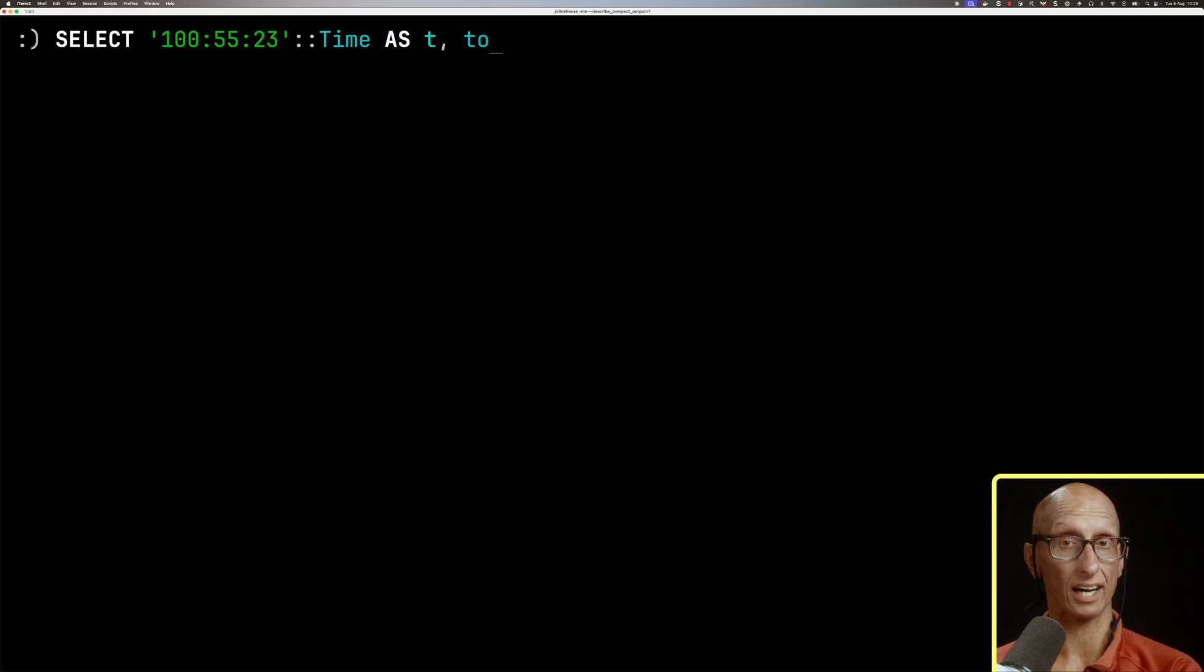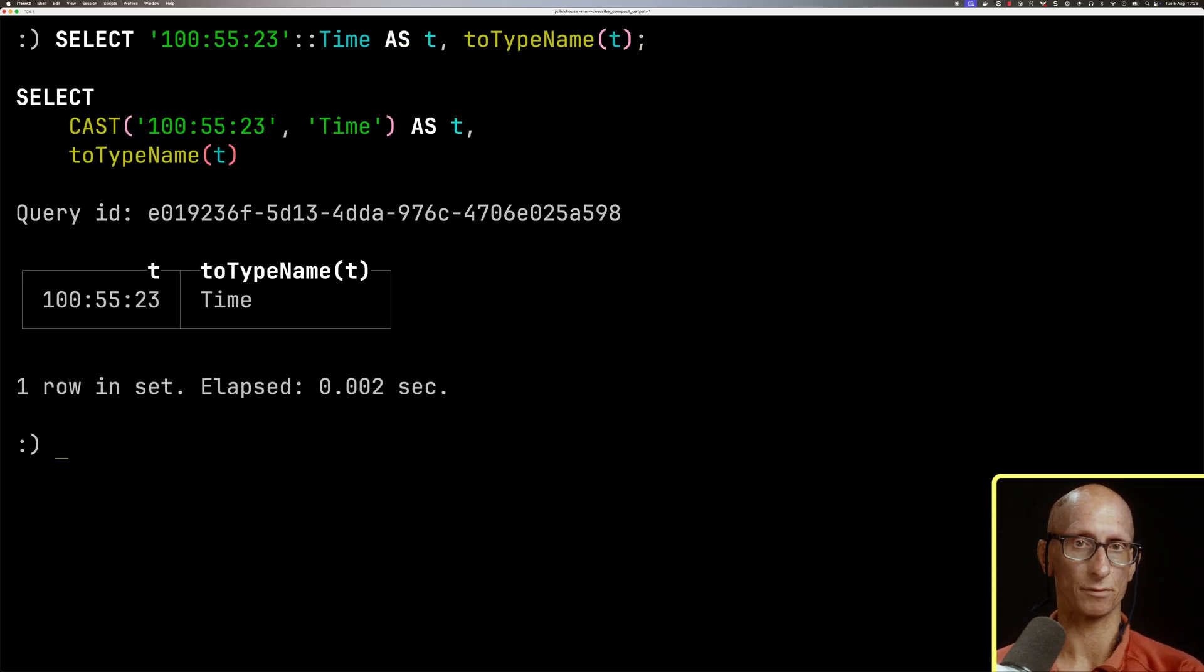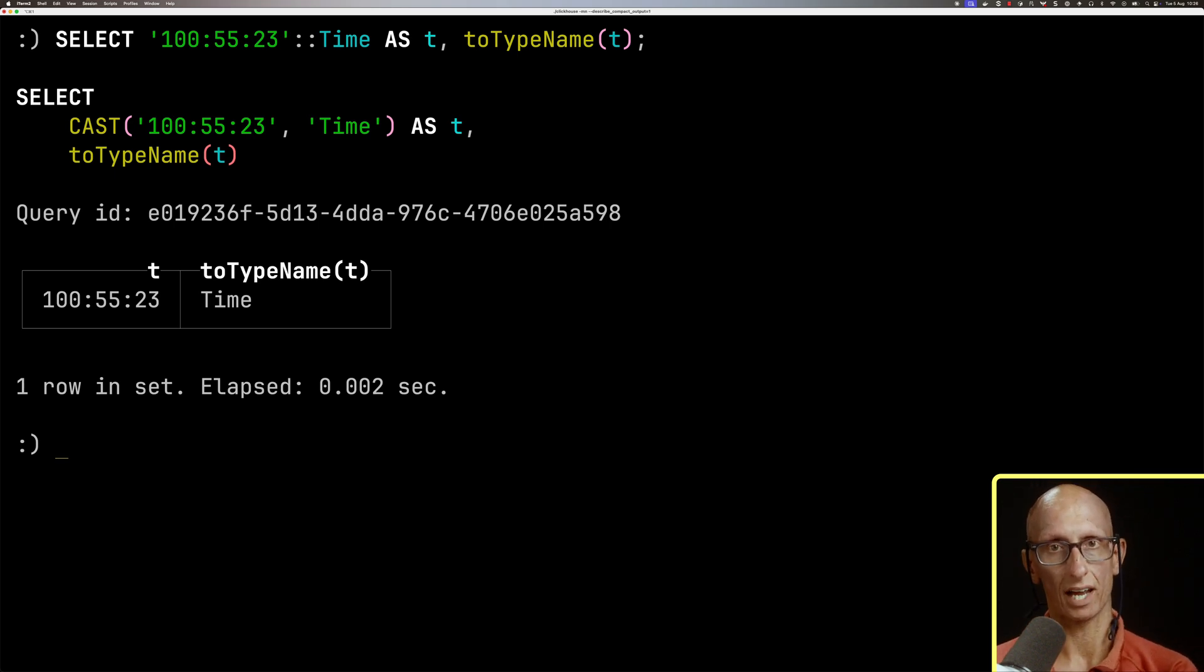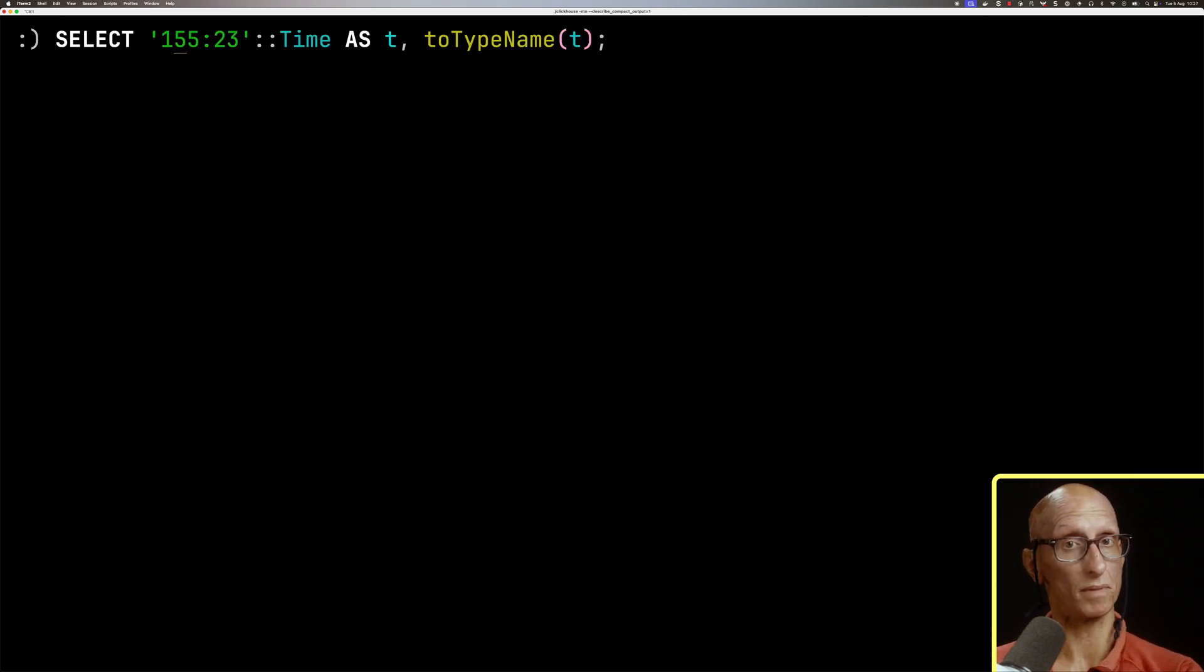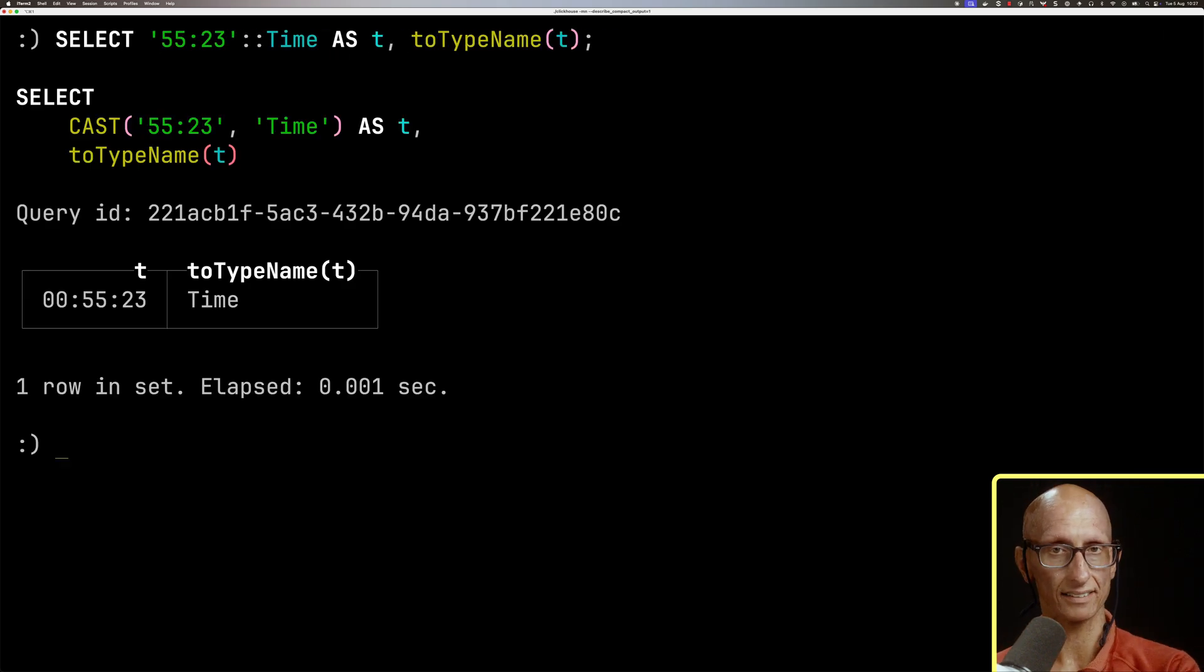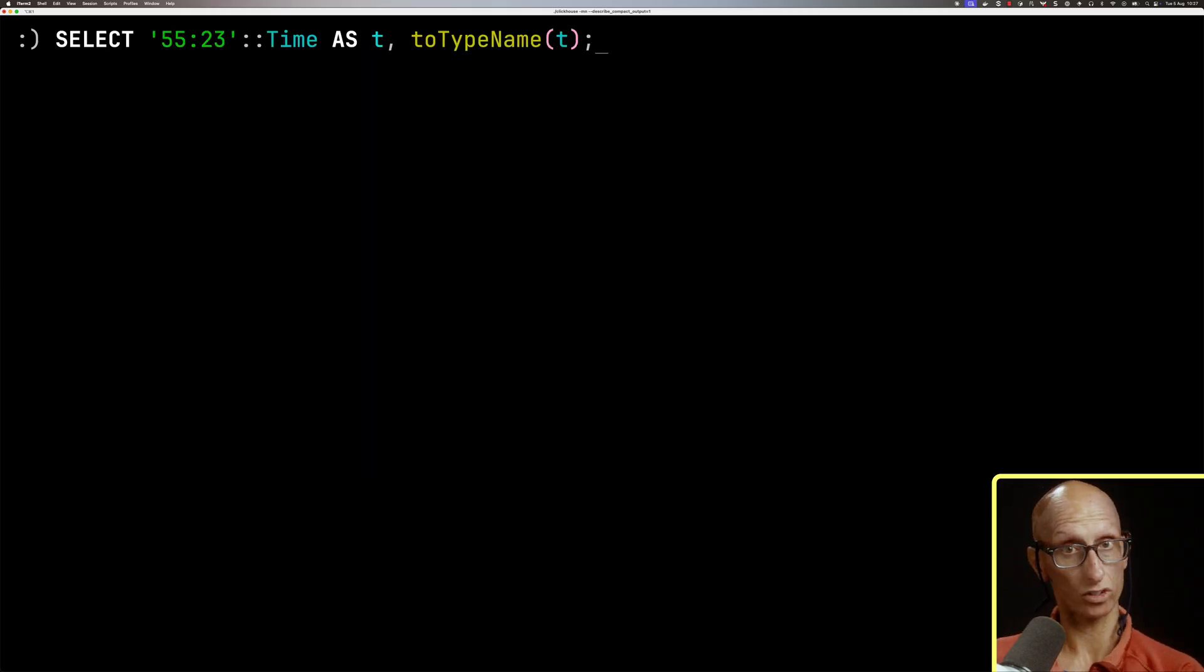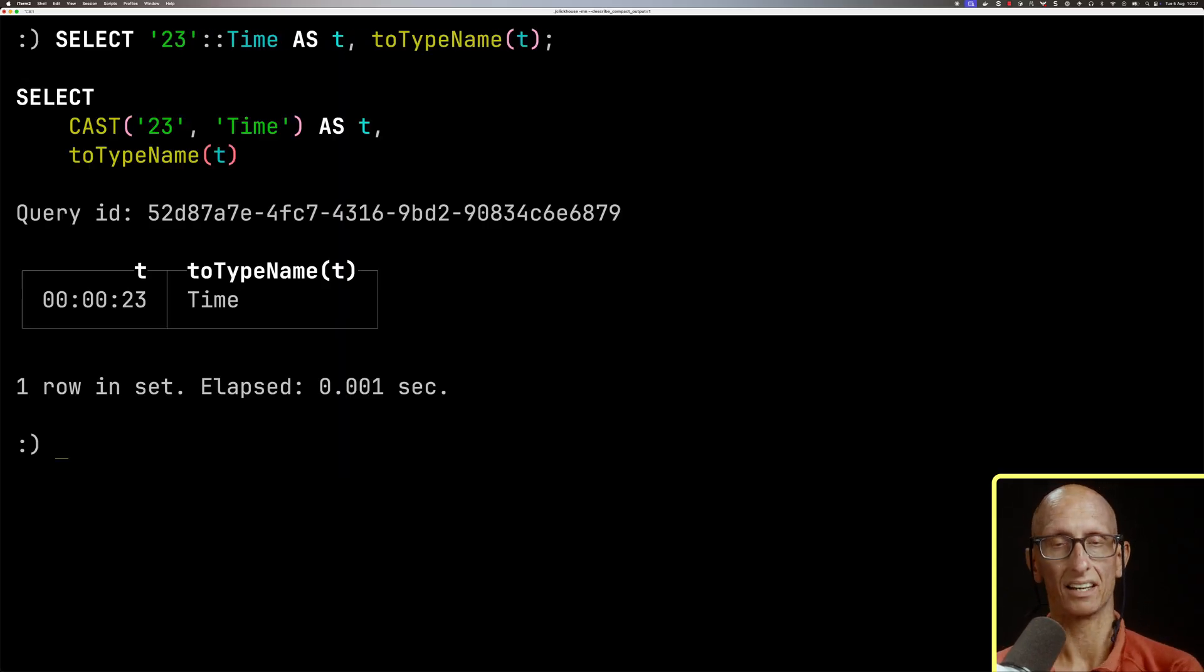And then we'll check the type using toTypeName, and you can see it comes back with our time type. We can also do just minutes and seconds, and you see again, it's still a time type. We could also do just seconds, and again, we've got the time type.